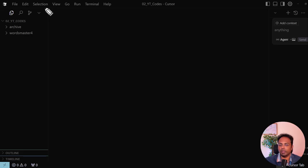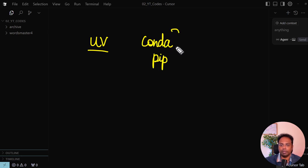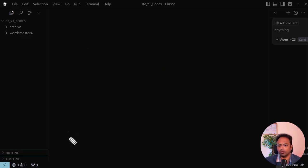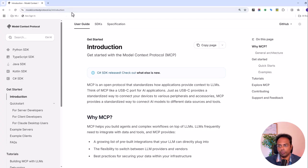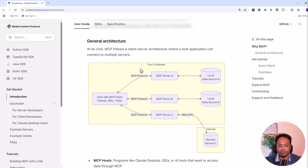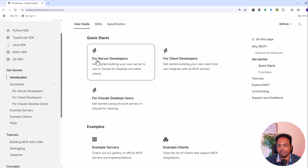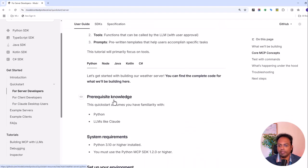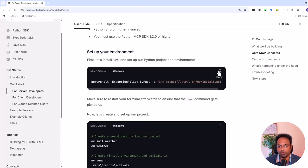We are going to do everything from scratch, including setting up the environment using the uv package. Previously we have been using conda or pip to install and manage packages, but uv has become more popular in the world of agentic AI. To install uv, go to modelcontextprotocol.io — the home page for Model Context Protocol. Scroll down to the documentation, go to 'For Server Developers', and you will find the command to install uv for Windows.